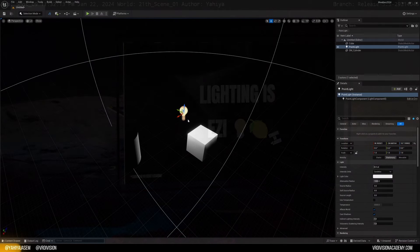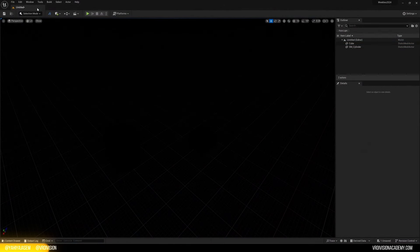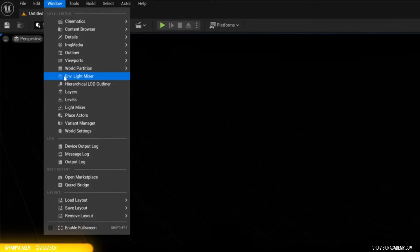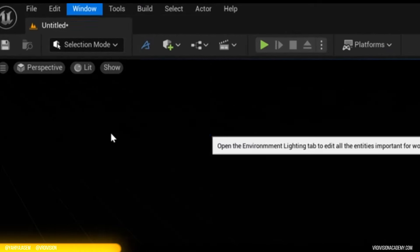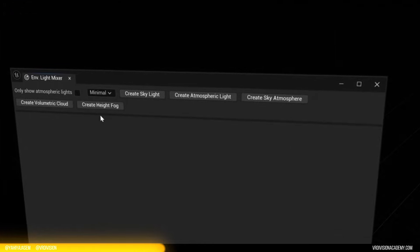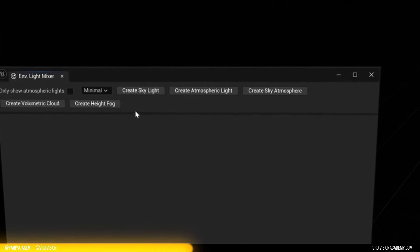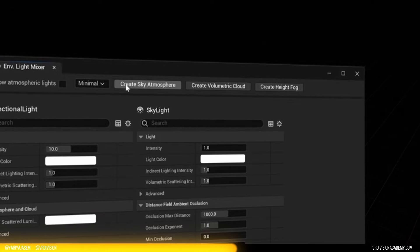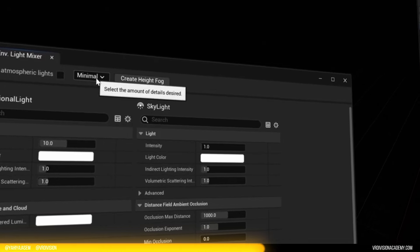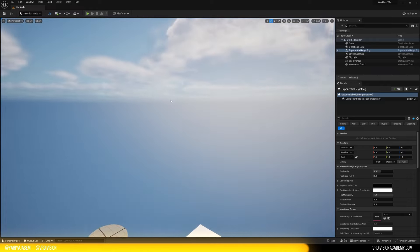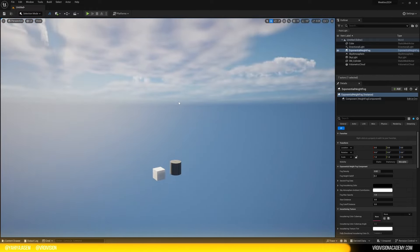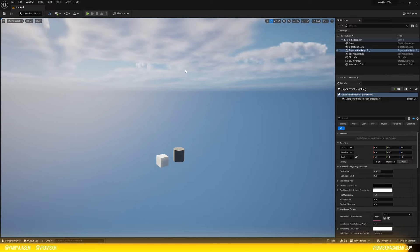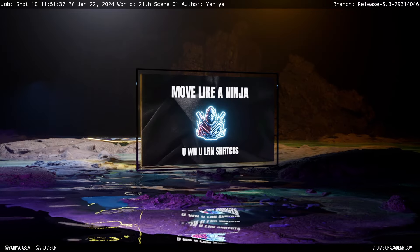Now, I want to make your life really easy. Go to window, then find the environment light mixer. And from here, you're gonna find some buttons. All you need to do is to click very fast. So we have skylight, atmospheric light, sky atmosphere, volumetric cloud, height fog. And that's it. That's how you make lighting in Unreal Engine for all your projects. Interior project, exterior project, whatever it is. This is the most basic lighting you can start from.